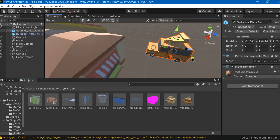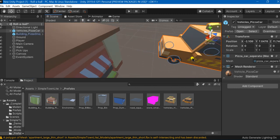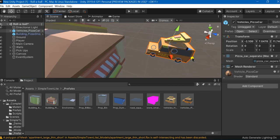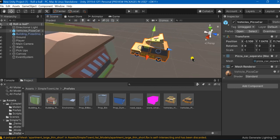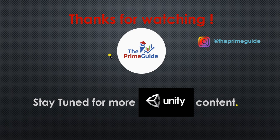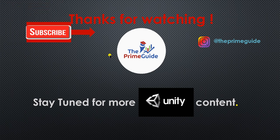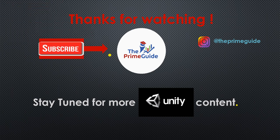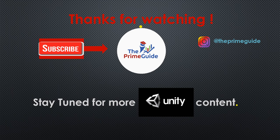So in this way you can import any sort of a prefab or any asset from the Unity Asset Store very easily. That was all for today's video. Thank you so much for watching. Don't forget to subscribe our channel, the Prime Guide, and stay tuned with us for more Unity content. Don't forget to follow us on our Instagram channel. Until next time, this is me signing off. Allah Hafiz.